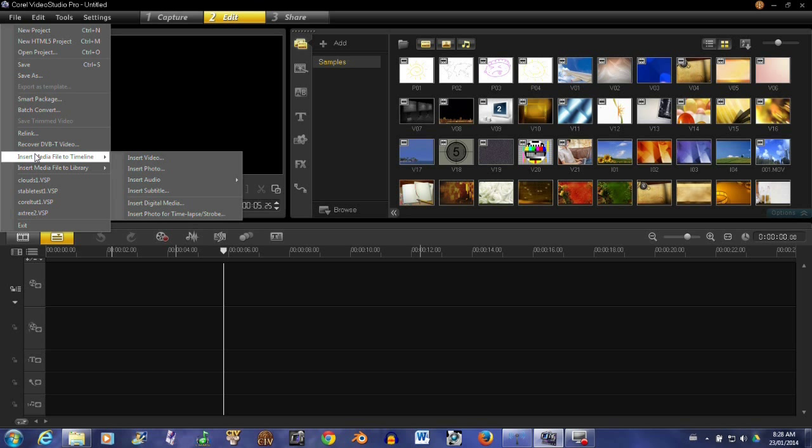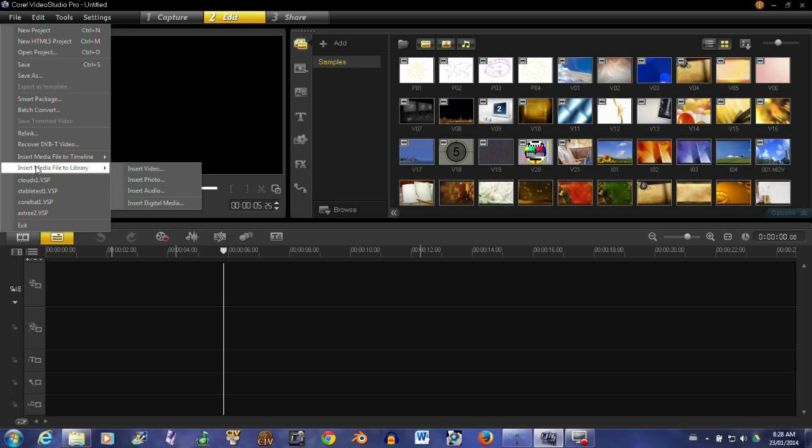Corel works with video, photo, audio, even subtitles - pretty much anything that you can think of as a media format, Corel can handle. We can also go directly into our library and insert media, which is usually what I like to do, especially if I know I'm going to be using that file more than once.